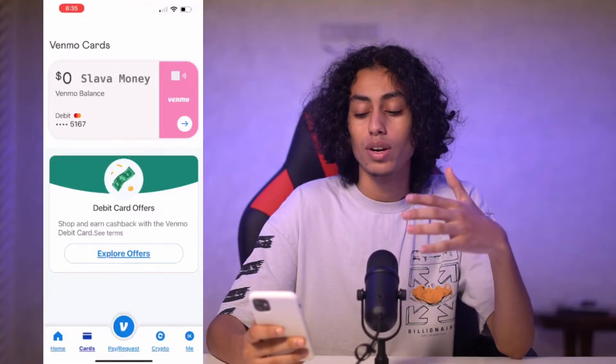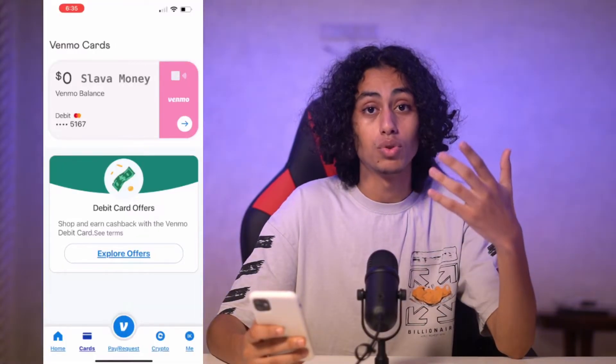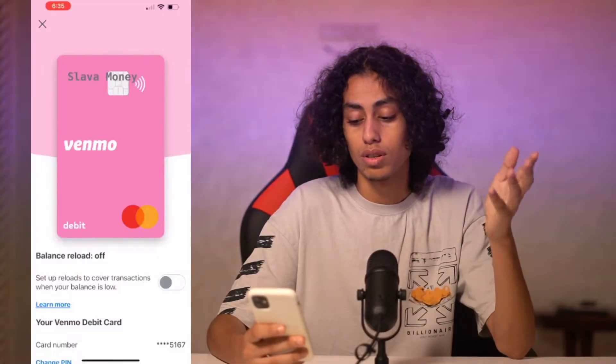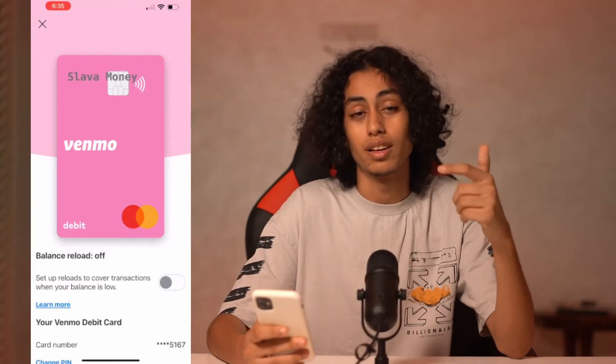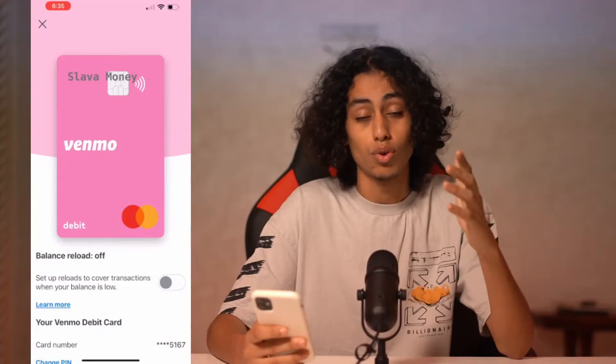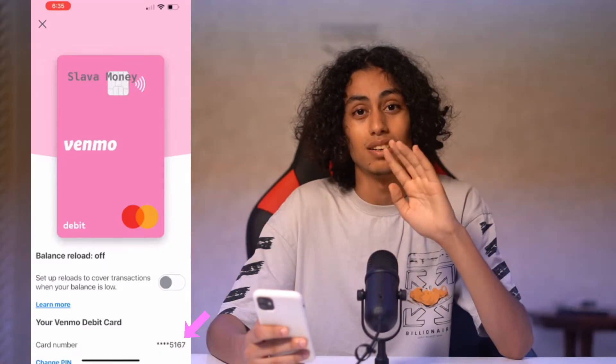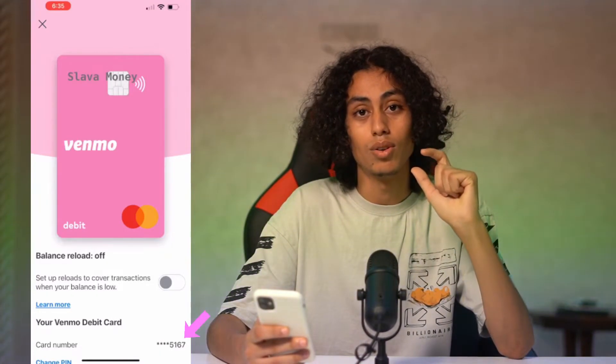Here you have the info about your card. As you can see, you're not able to see the full Venmo card number — you're only able to see the last four digits. You cannot see all the numbers.